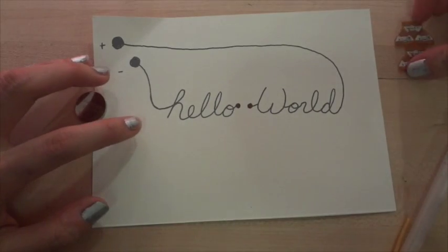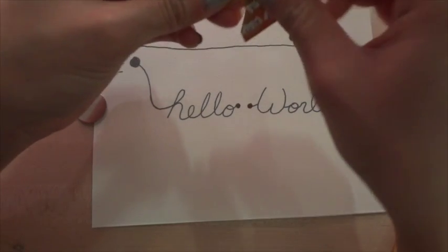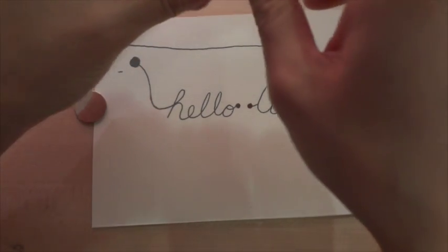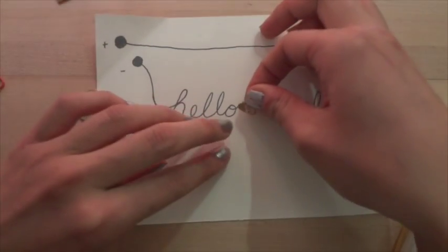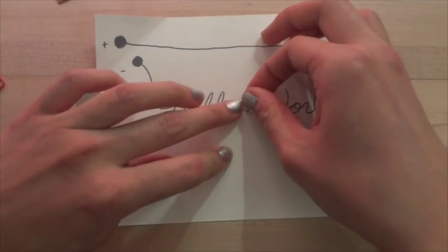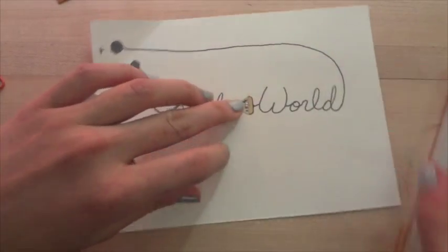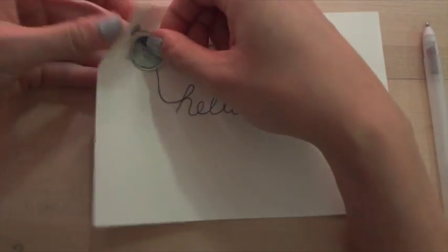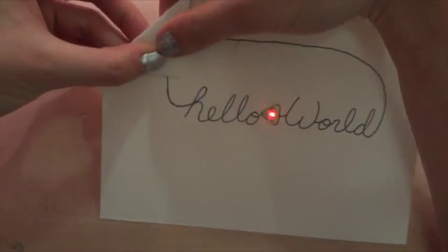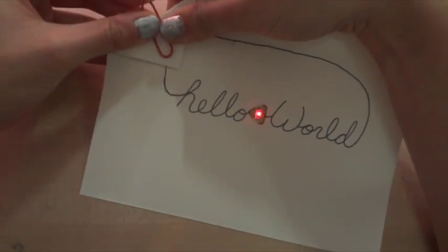Now you're ready to add the LED. Stick it down so that the pointy end goes toward the minus circle, and the wide end touches the words going to the plus side of the circle. When you clip your battery in place, plus side up, the light should turn on.